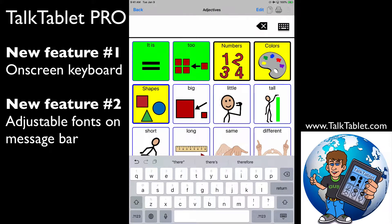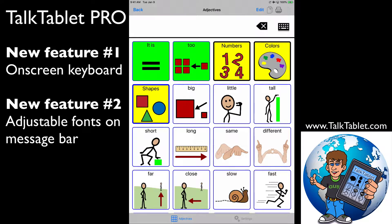What we can do is combine those pre-configured buttons with our on-screen keyboard to create random phrases that aren't already completely pre-programmed into one of your page sets. As an example, if I choose these two buttons — 'it is too' —